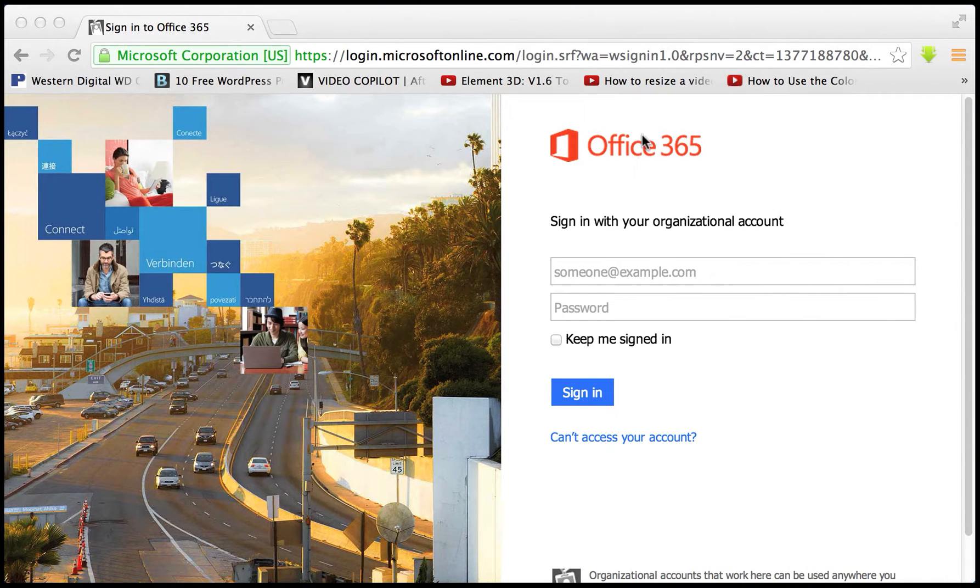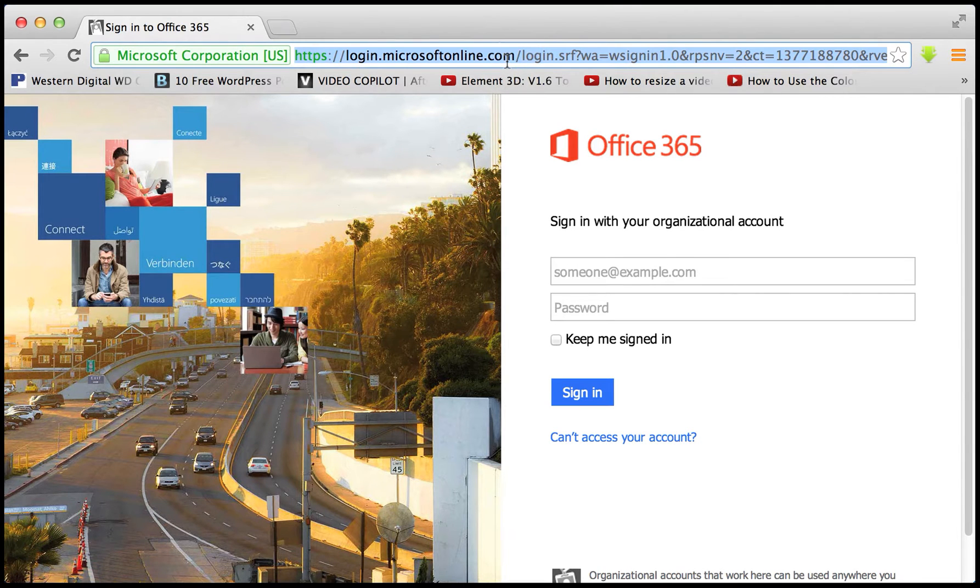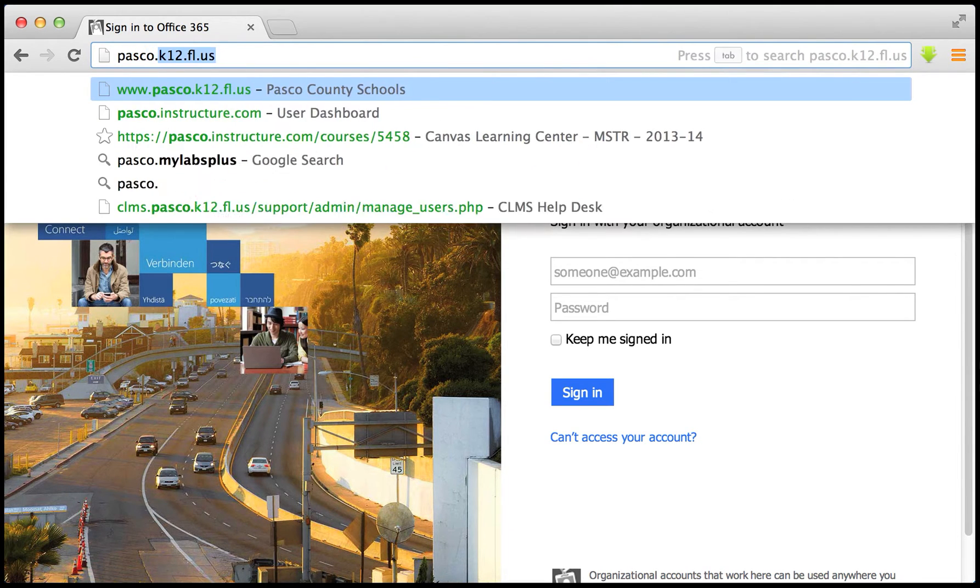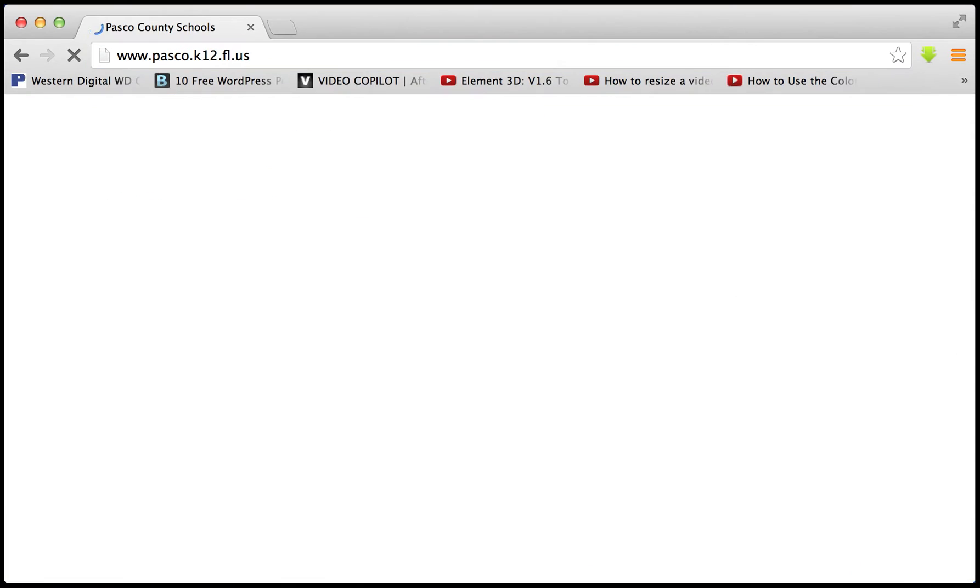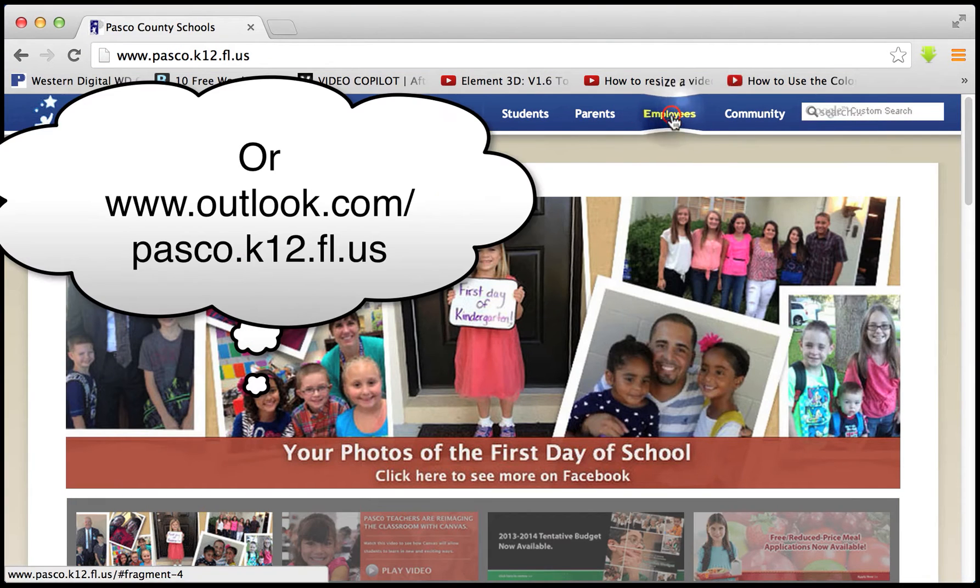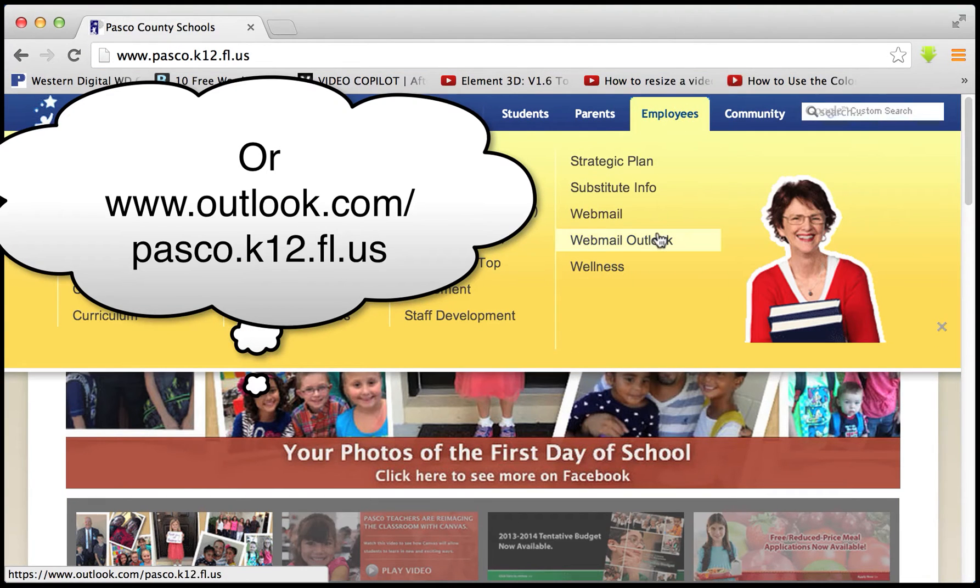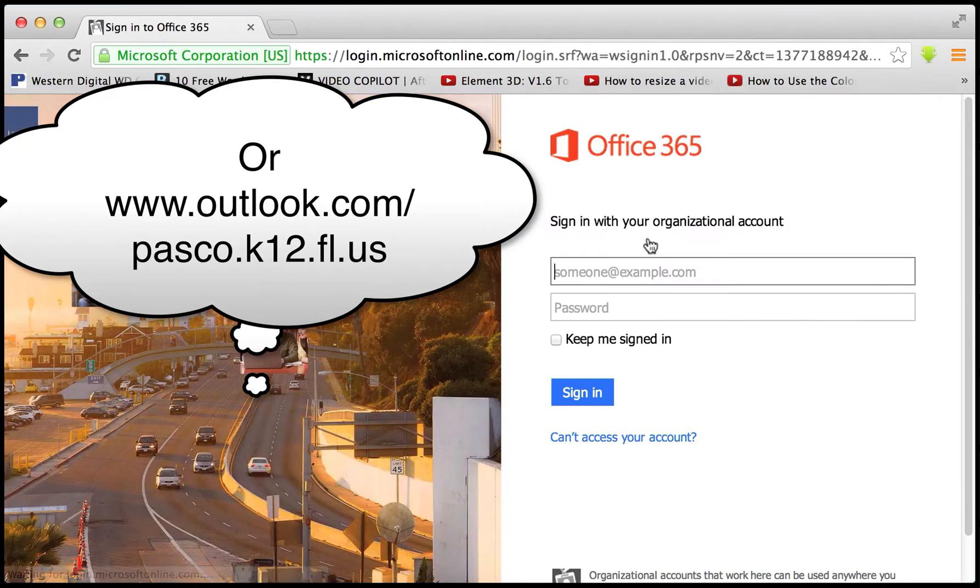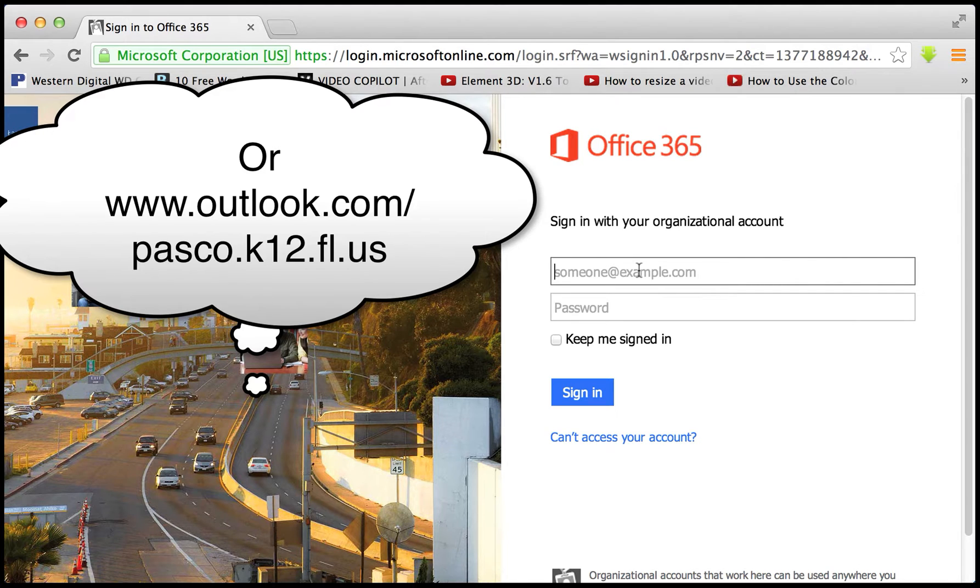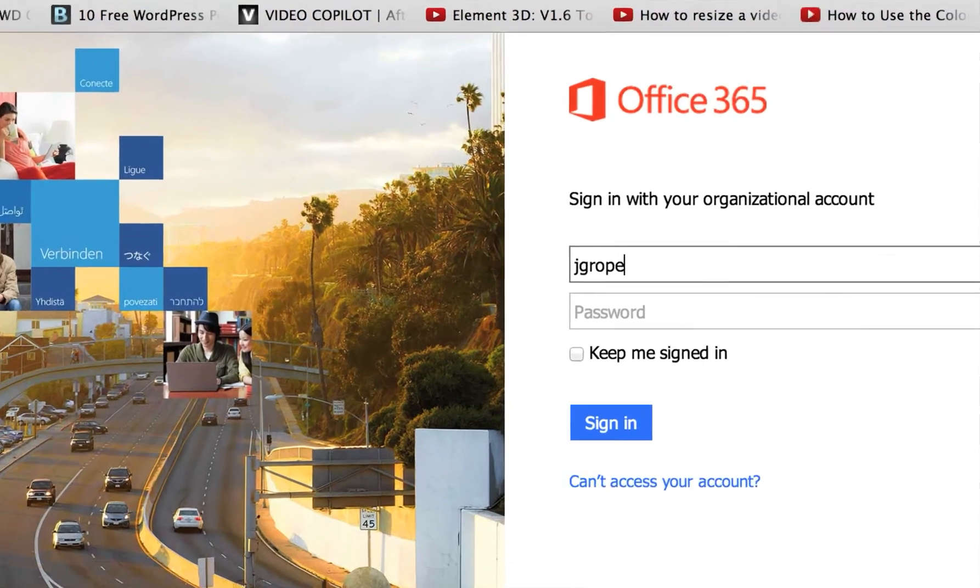Well, to test if you are switched over, there's another thing you can do is get to our county website. And from there, if you click on Employees and then Web Mail Outlook, it will take you to the actual website where we can log in. So try your typical Grouper account.